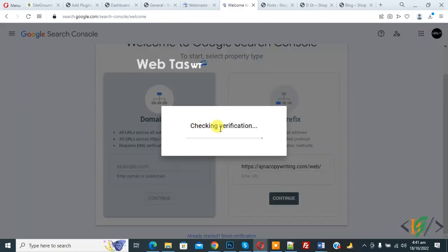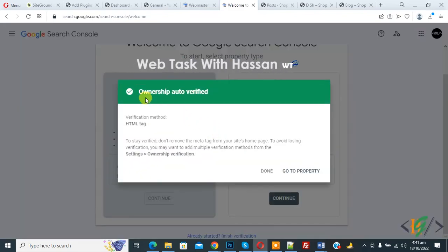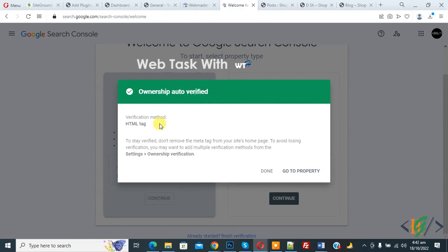Now you see checking verification, and then pop-up shows Ownership Auto Verified and verification method HTML tag.